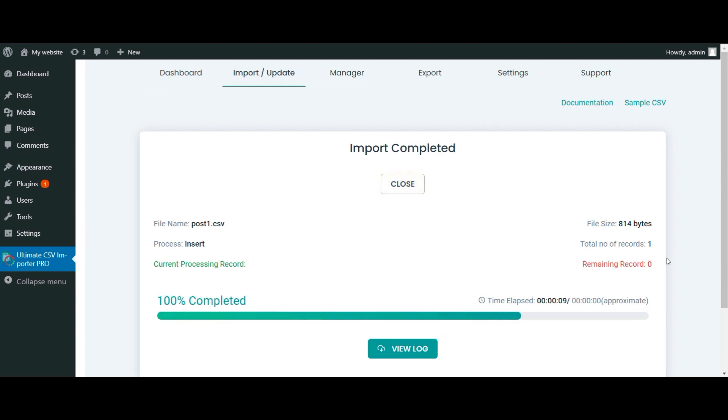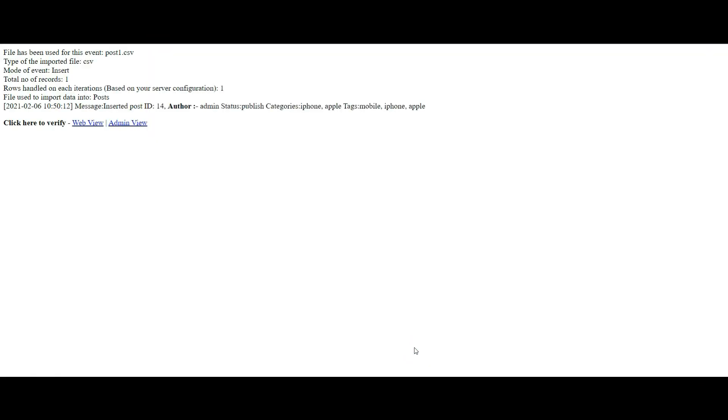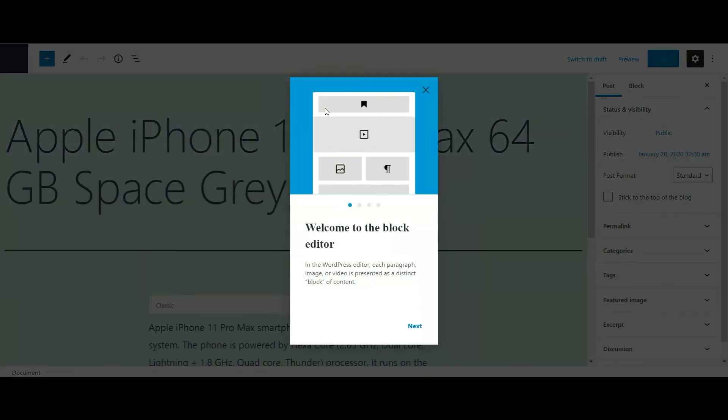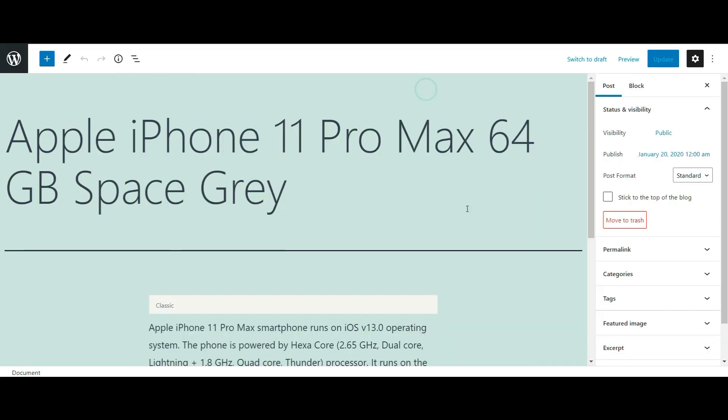Import is imported successfully. Now let's verify the import. Select admin view. You can see the values are successfully merged and added in the post title.